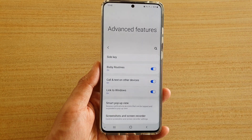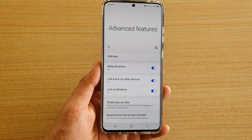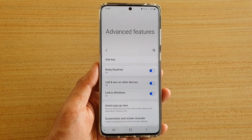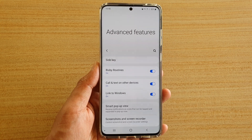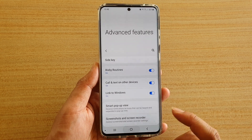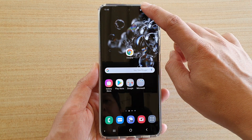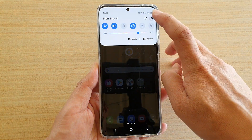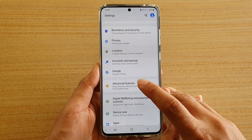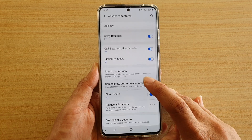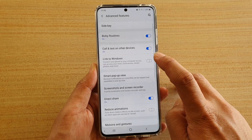How to enable or disable Link to Windows on your Samsung Galaxy S20, S20 Plus, or the S20 Ultra. First, tap on the home key to go back to your home screen, then swipe down at the top and tap on the settings icon, then go down and tap on Advanced Features, then tap on Link to Windows switch to turn it on or off.